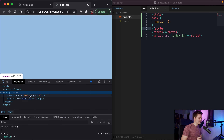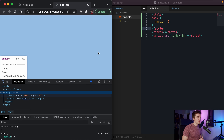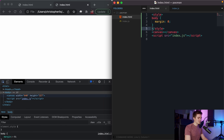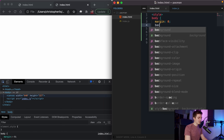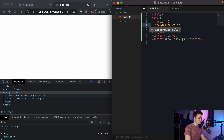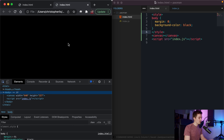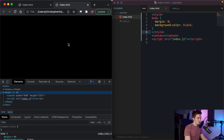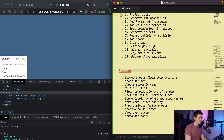The last thing for project setup: I make the background black, since the original Pac-Man game has a black background. I add background-color: black to our body CSS. Save and refresh - now we have a black background and can begin working on our game. We can check off project setup from our to-do list.